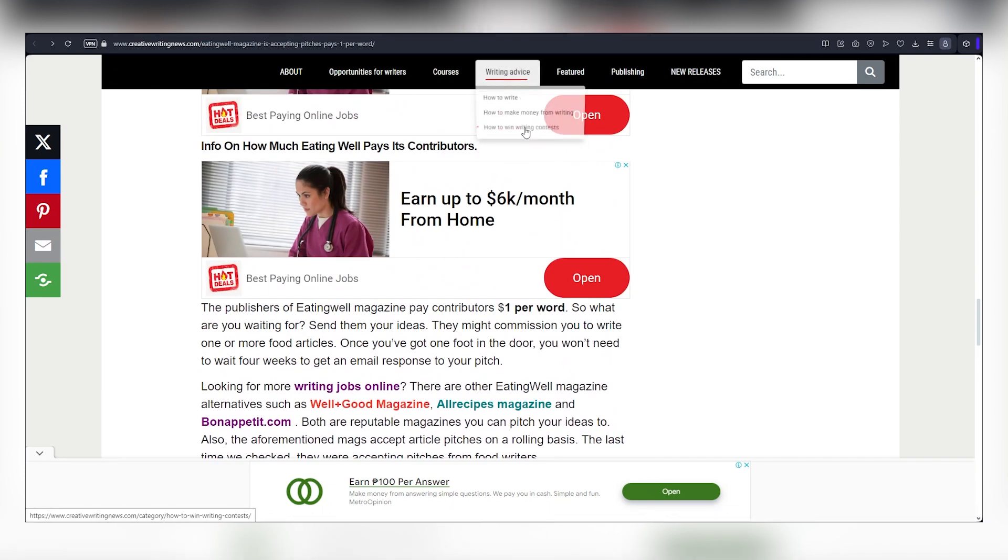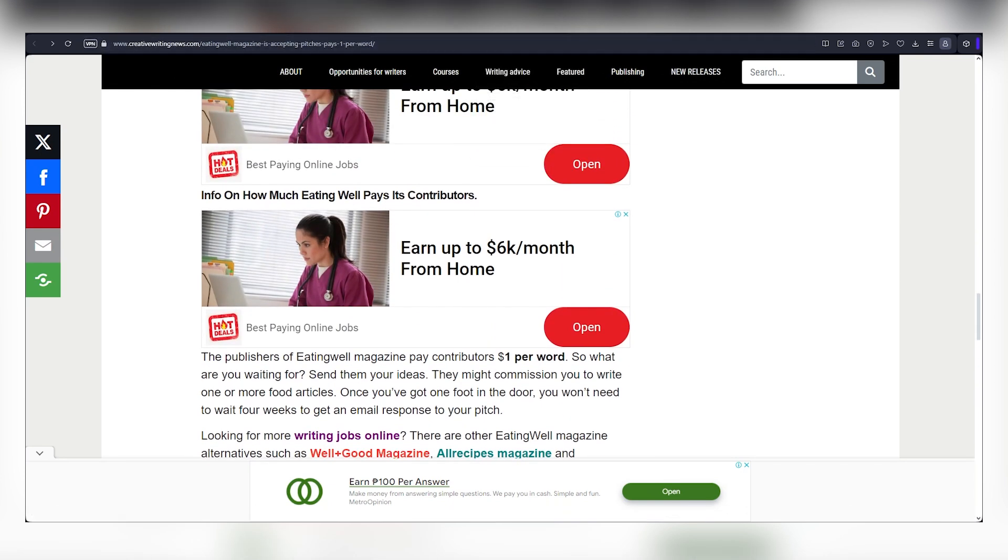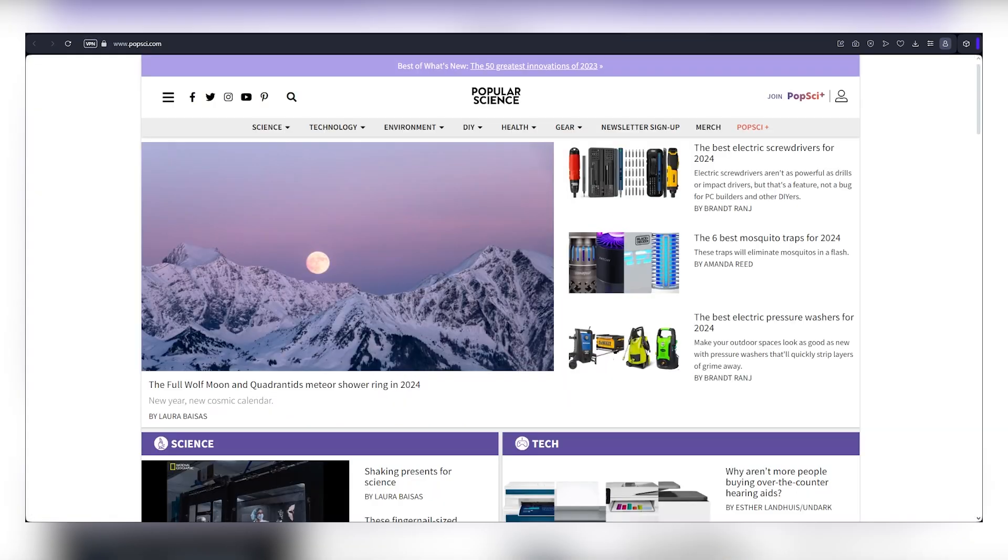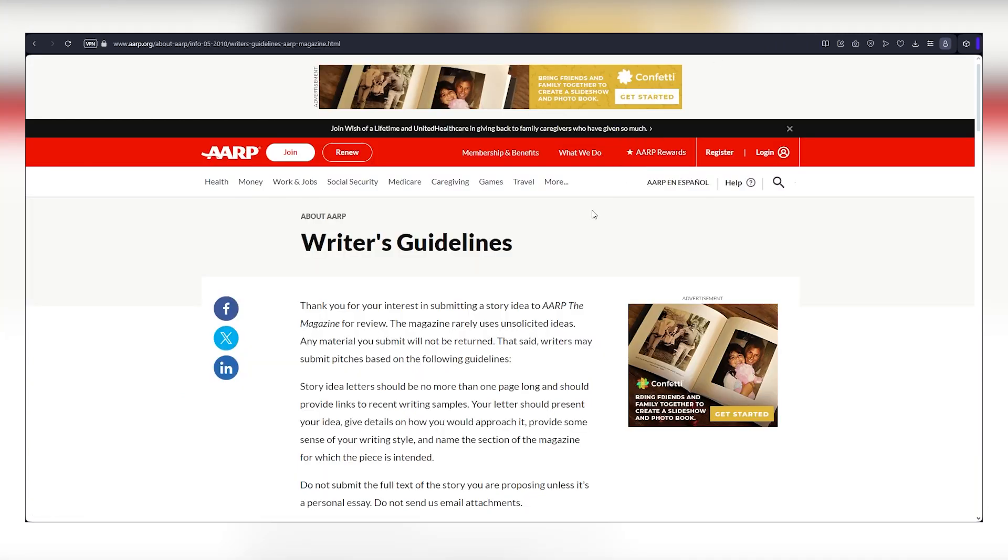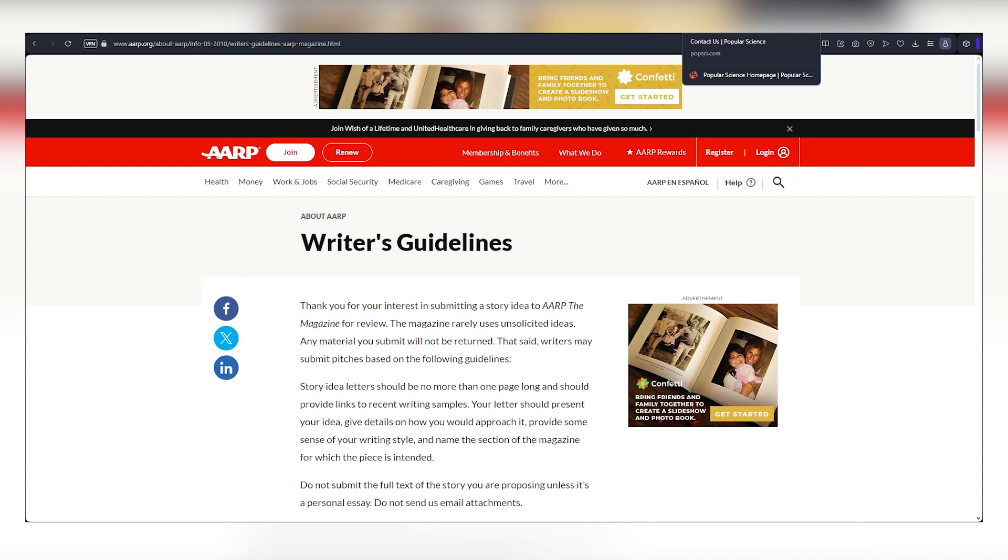Explore subcategories, especially in health, for endless money-making opportunities. The more you do this, the more money you make. Now I'd have promised to share two more websites.